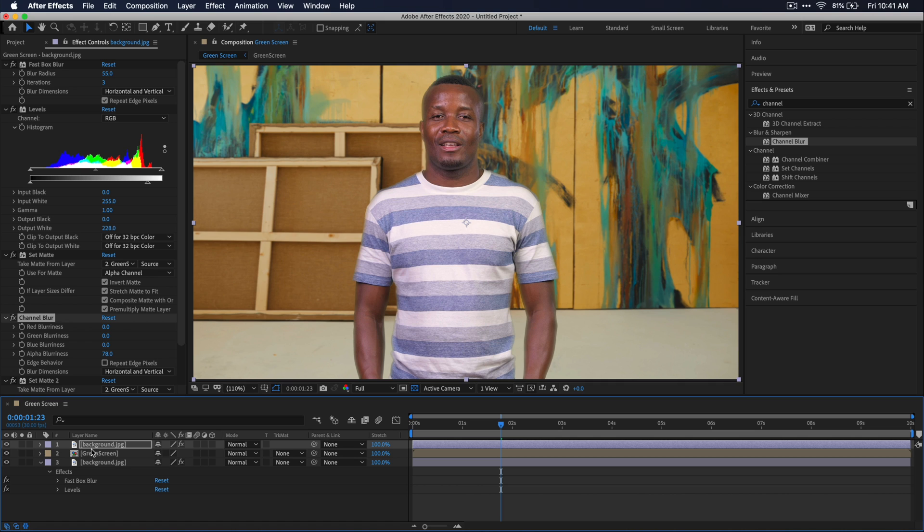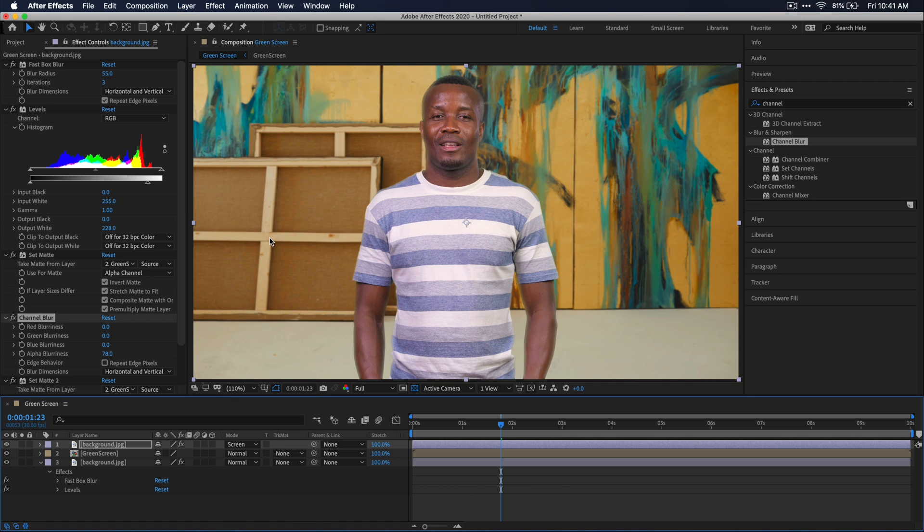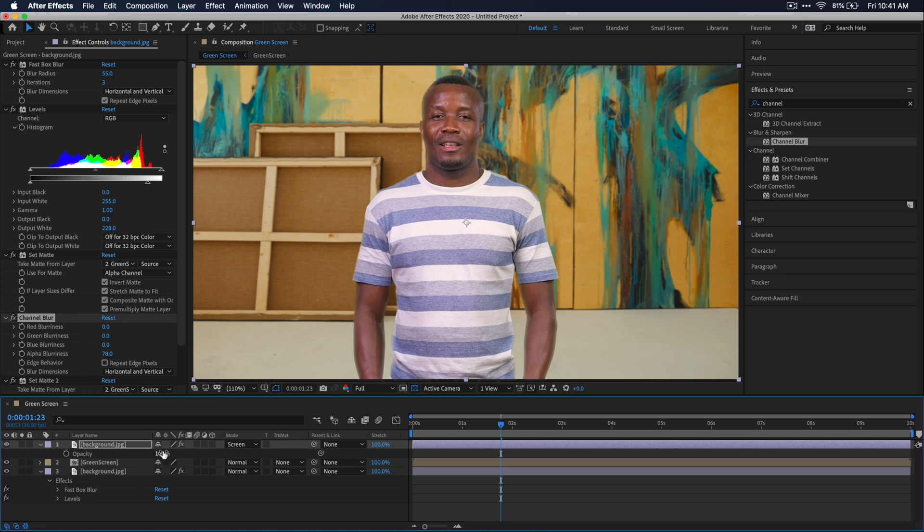Now to sell this even more, I'm just going to go over to this blend mode over here and turn it to screen. And then we can also press T on our keyboard with this layer selected and adjust the opacity to kind of blend it in and make it look like it's not just glowing.